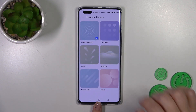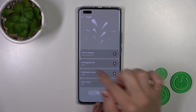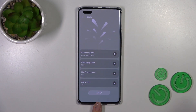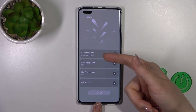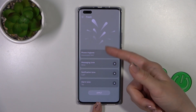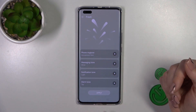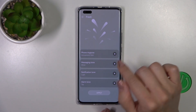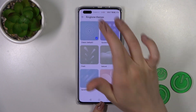We could change the ringtone theme by selecting one from the available themes, or we get the different theme colors here and set different ringtone, messages, notification, and alarm tones on each of the themes.